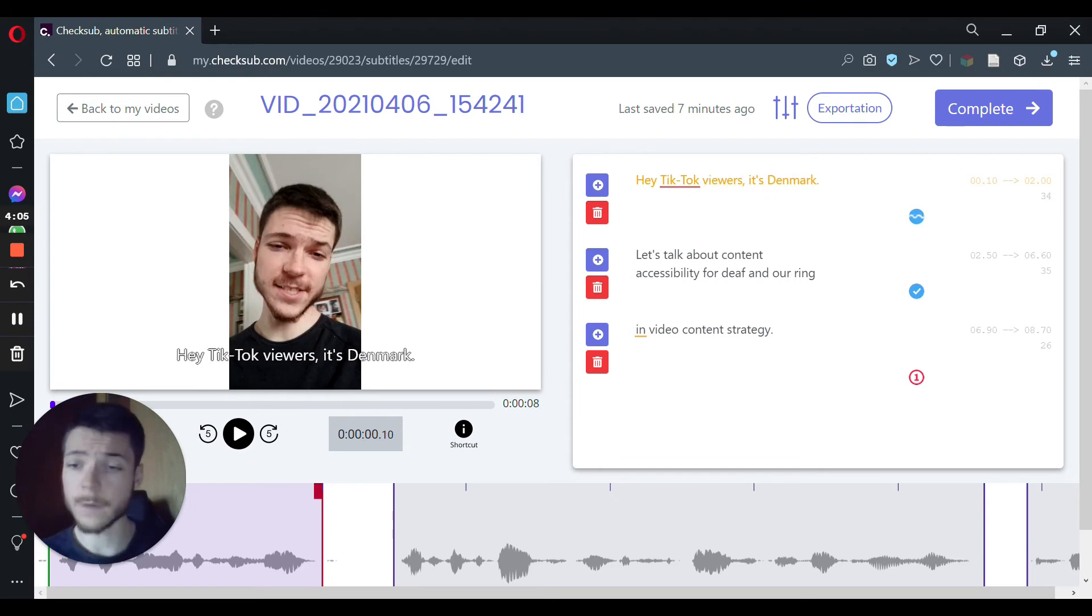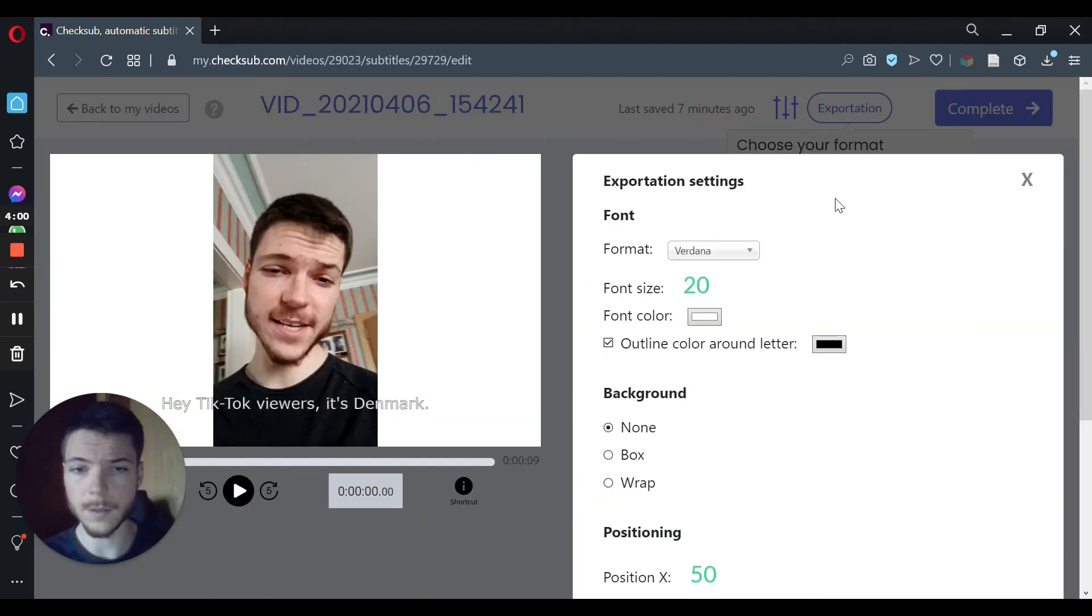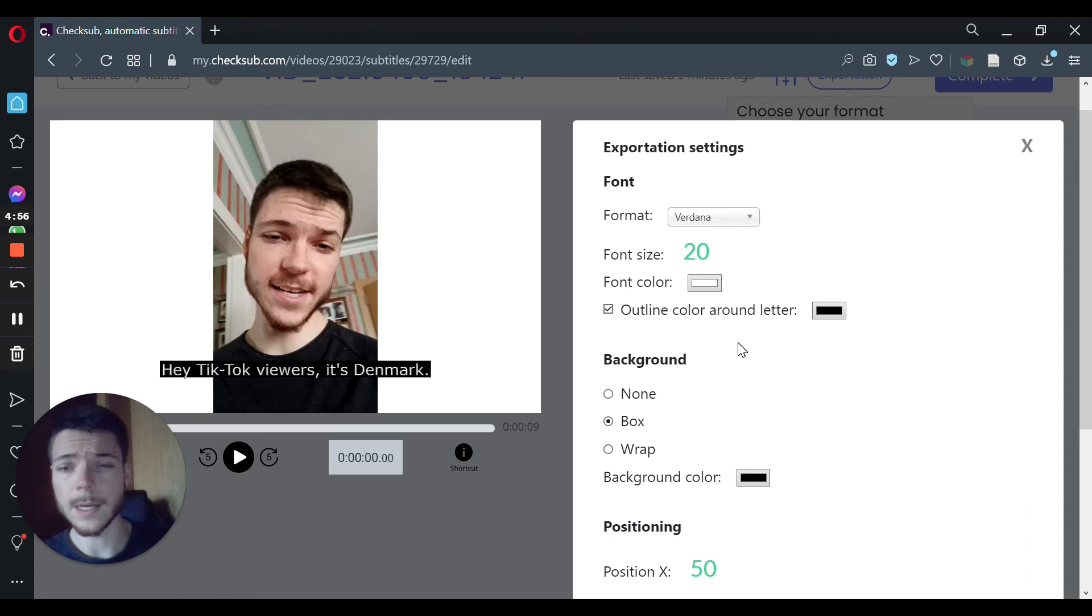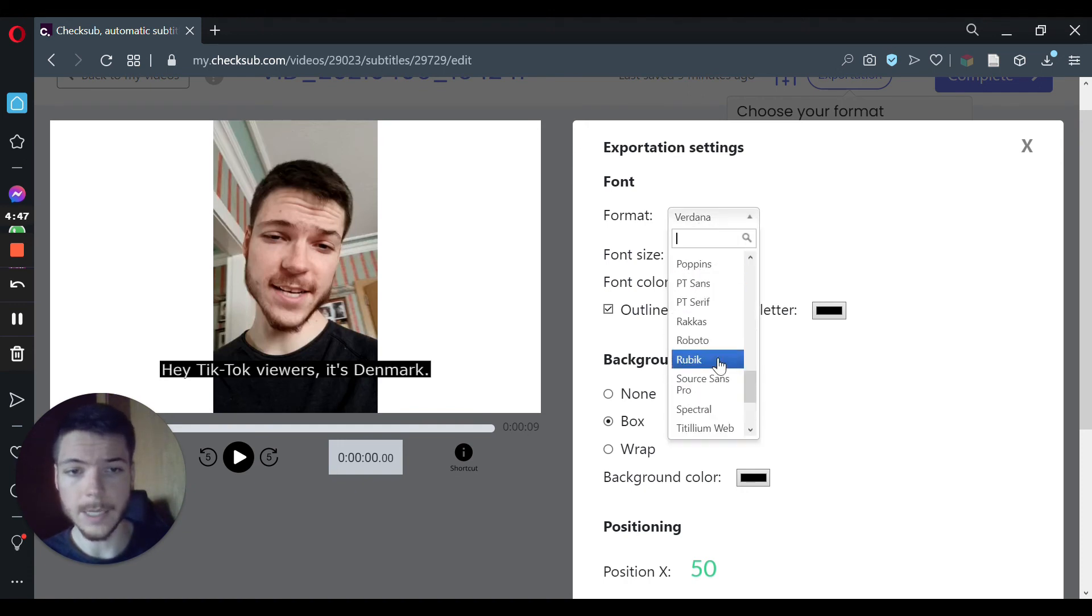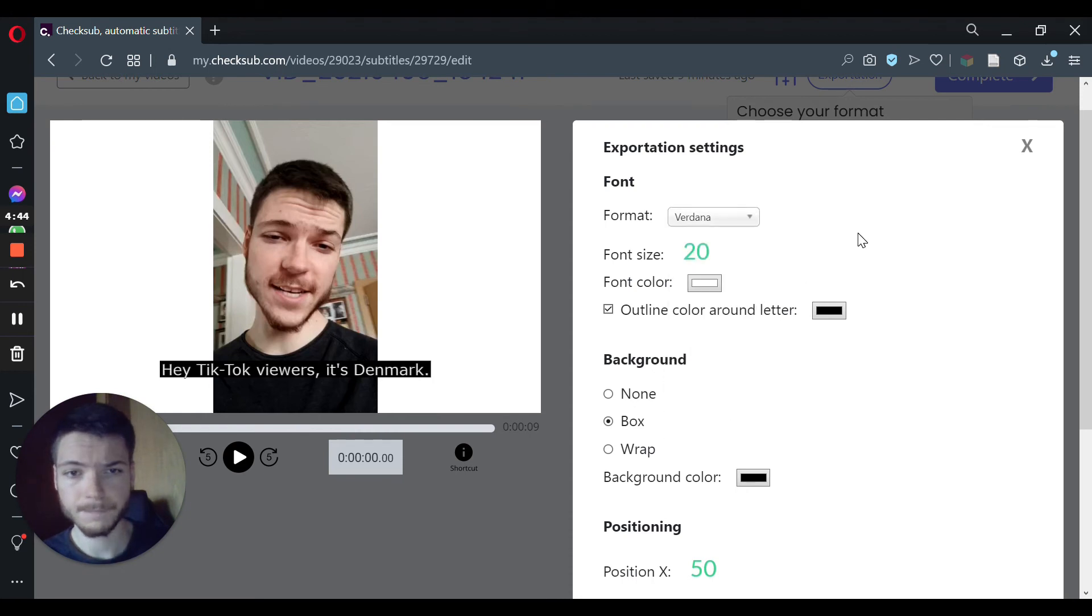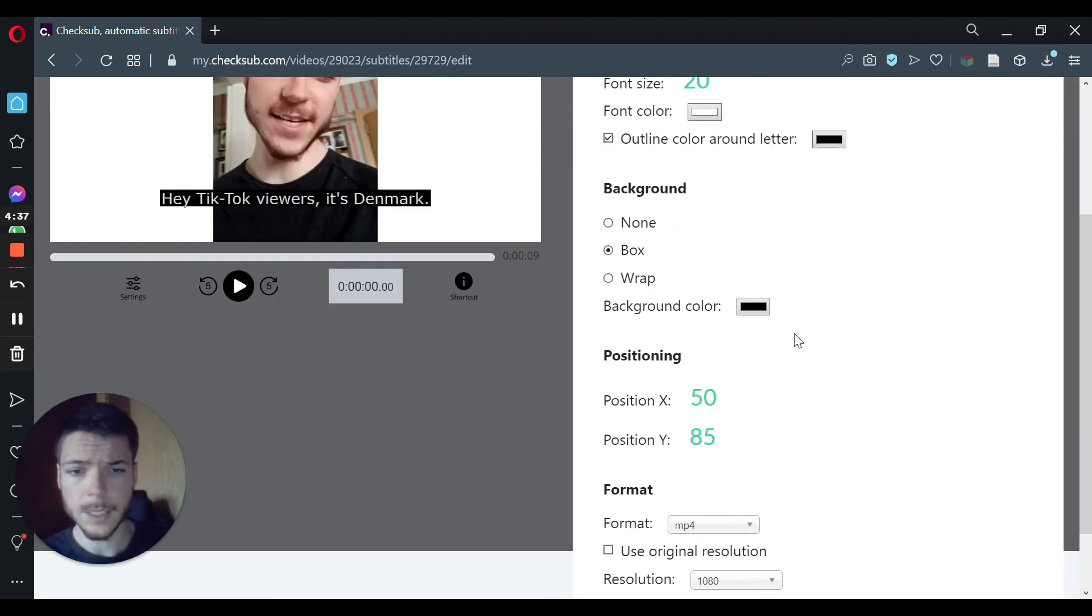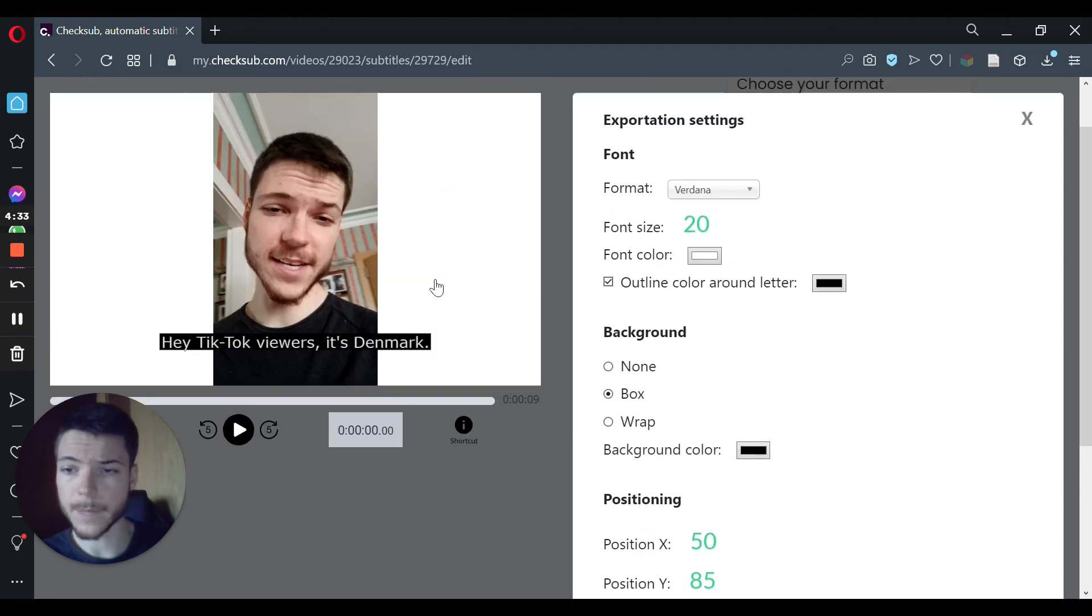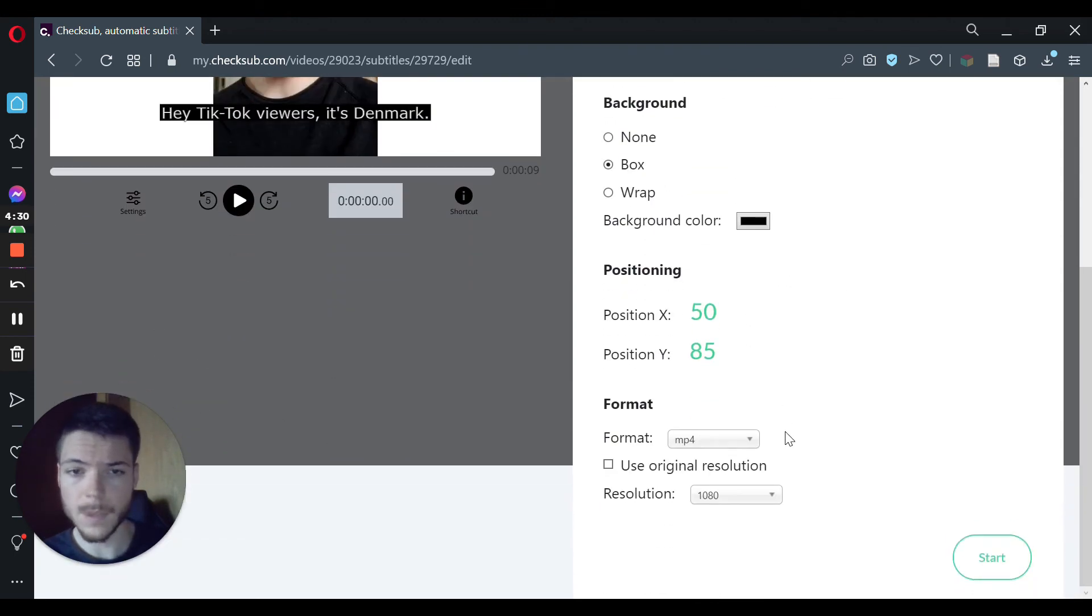When you're done with all of that, you can then click on Exploitation, Video Exploitation, and then optimize your subtitle appearance. For your subtitle customization, as a general recommendation, what I can suggest to you is to use a very classic format like Verdana, Roboto, or Arial, also to use fonts like that, by default, to click on the box, so that you can have a nice highlight of your subtitles, and then choose your format.